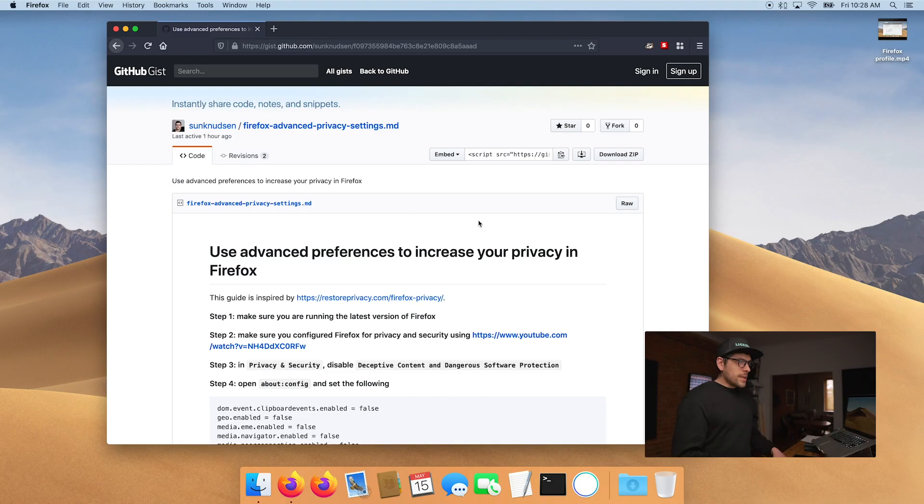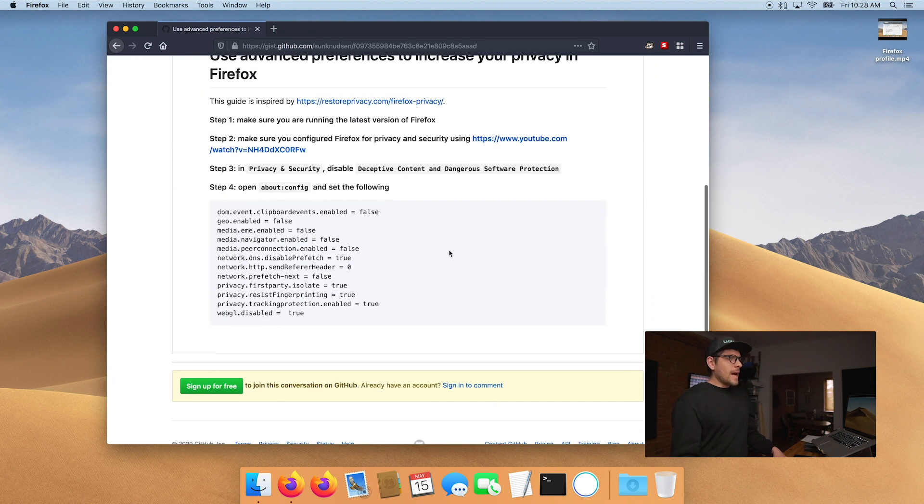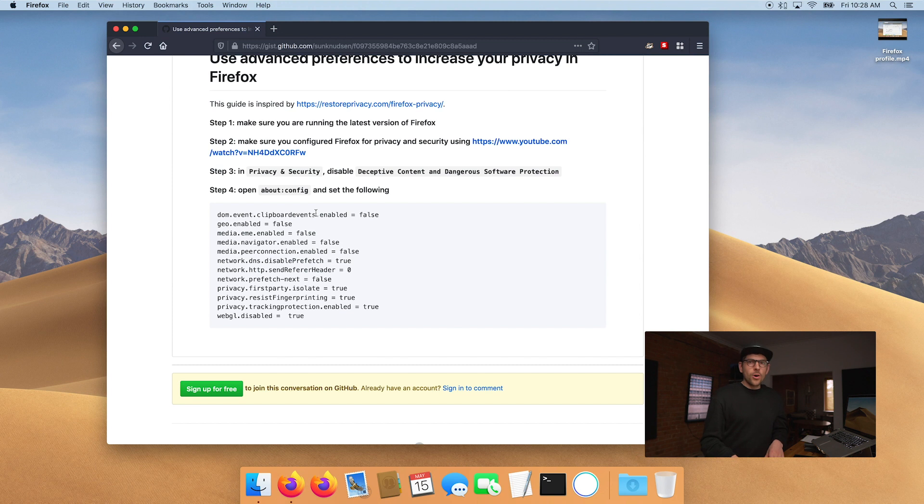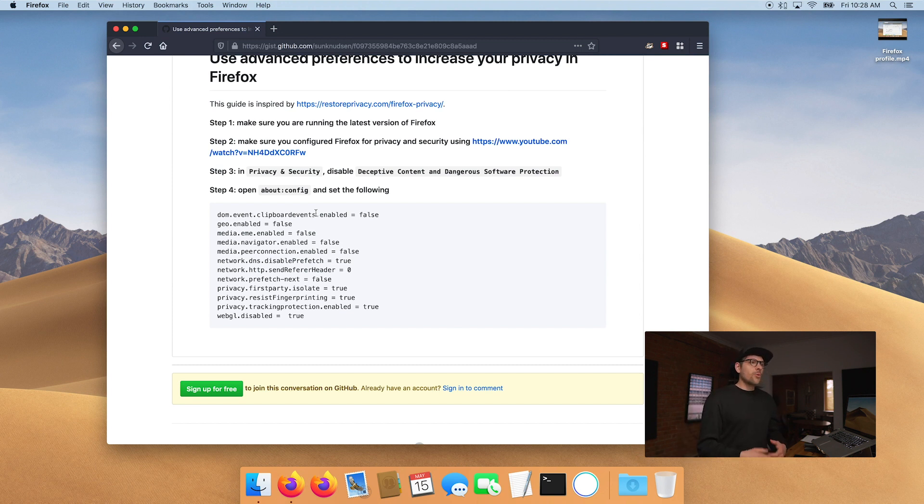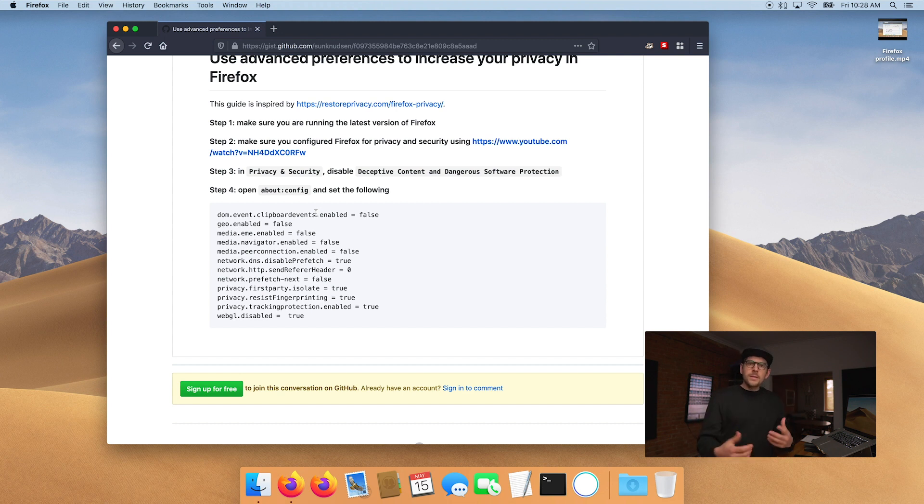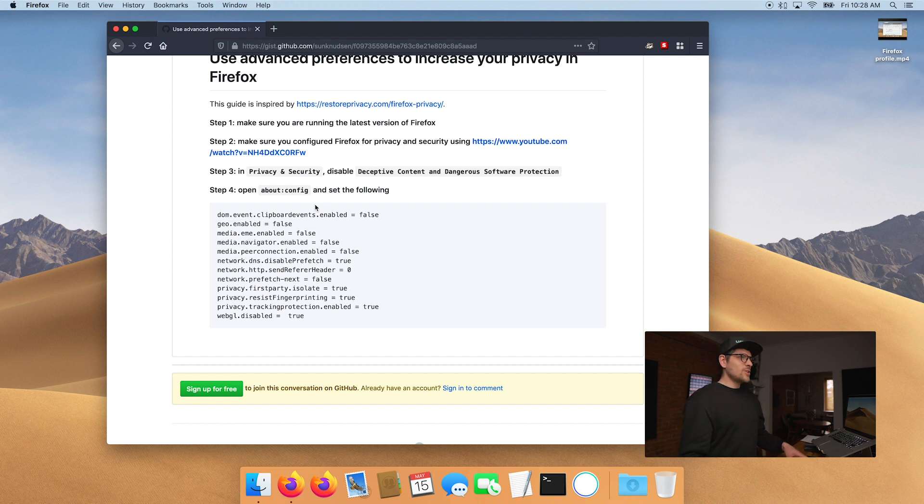This episode, today's episode is very exciting to me. We're going to be digging into more advanced Firefox settings that will increase your privacy. Some of these settings or preferences, as they are called, are extremely important if you're using a VPN and you don't want to leak your IP, like your real IP. So what I did is I created a little gist on GitHub that goes through the settings. This episode is really inspired by Restore Privacy. They have a really great guide on how to implement better privacy settings in Firefox, but it's not as user friendly and convenient as you guys watching this on YouTube. So I will go through these steps with you.